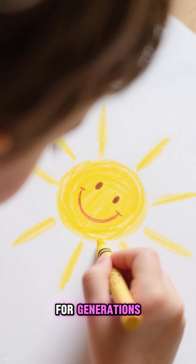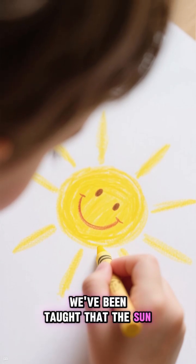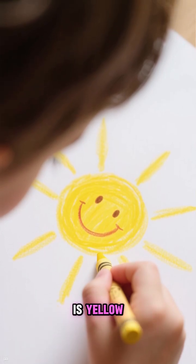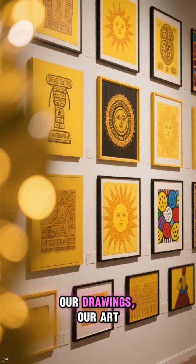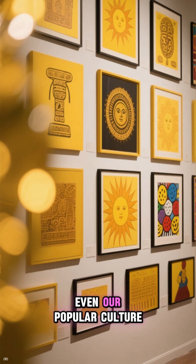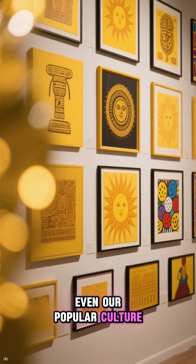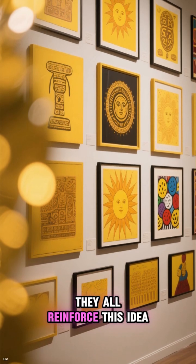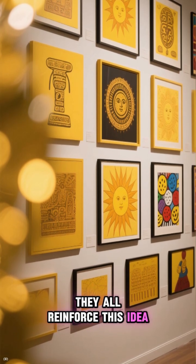For generations, we've been taught that the sun is yellow. Our drawings, our art, even our popular culture, they all reinforce this idea.